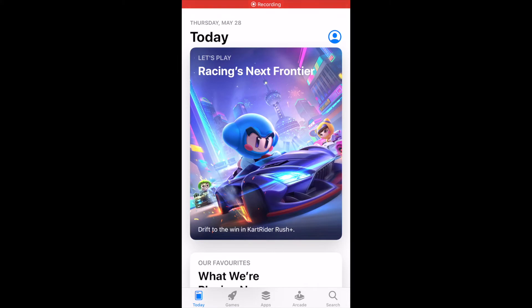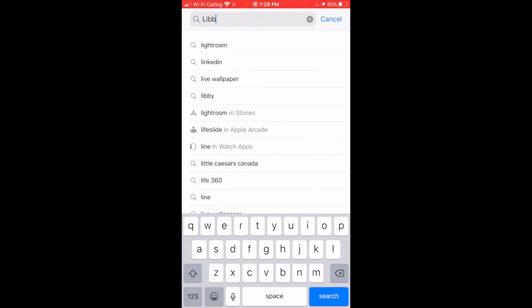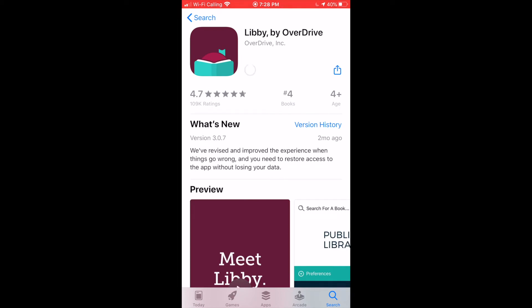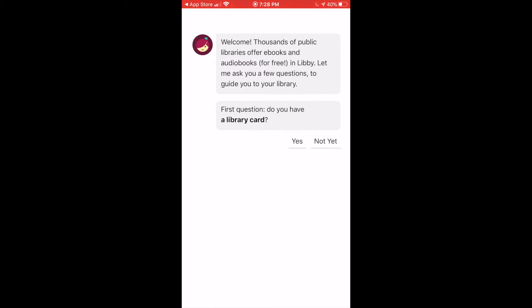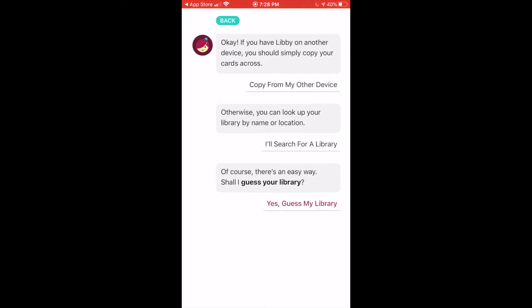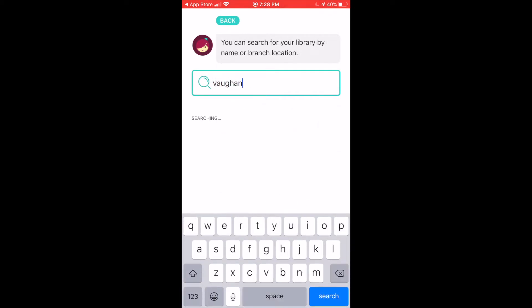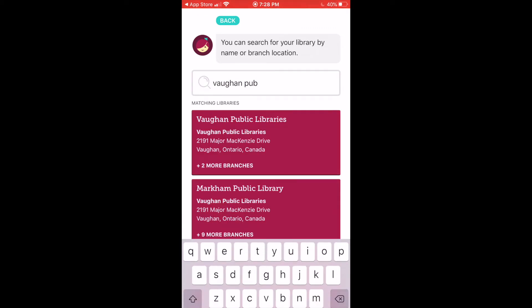On your mobile device, you'll want to open either the App Store or the Play Store and search for the Libby app. Once it's installed, open the app. You'll have to set up your account before using the features, so follow the prompts on the screen. Select 'Yes, I do have a library card,' then search for Vaughan Public Libraries and tap on it once it appears.